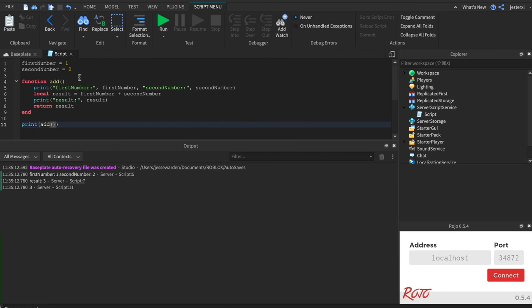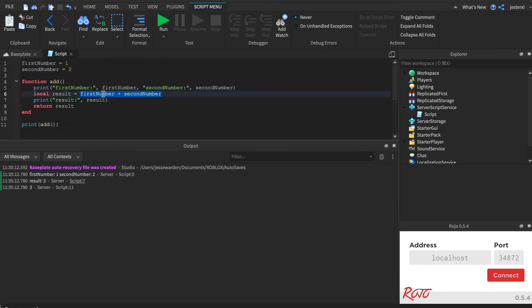So the scope of these variables is global. And the scope that it's now using is the global first number and second number, not the local ones, because they don't longer exist. We deleted them.